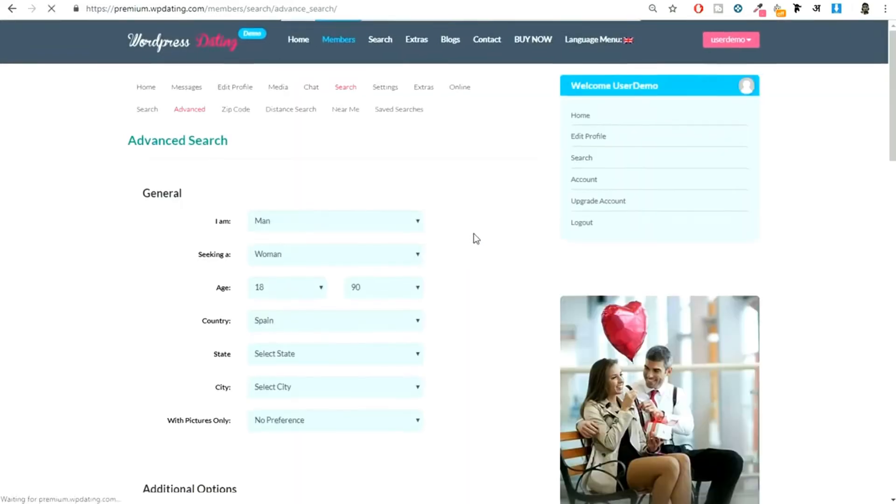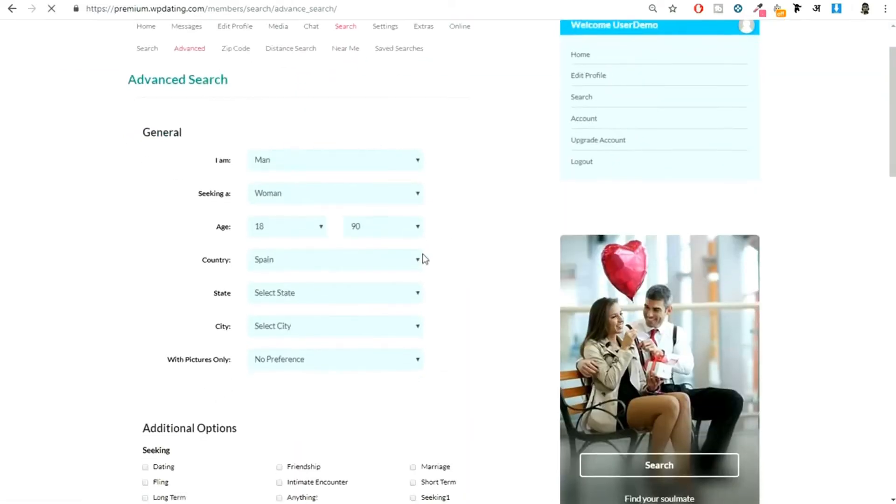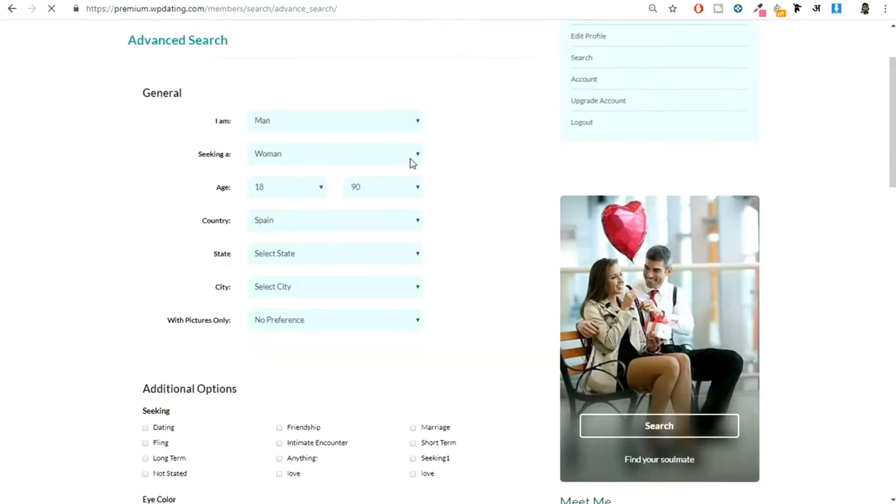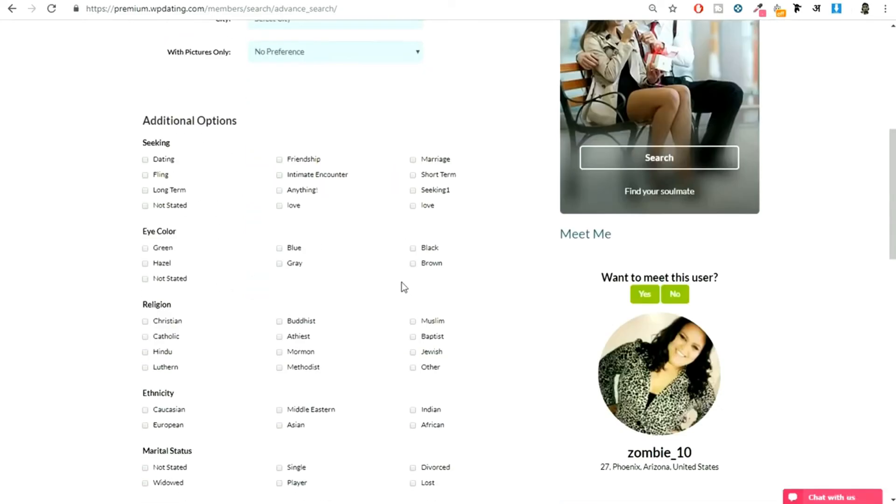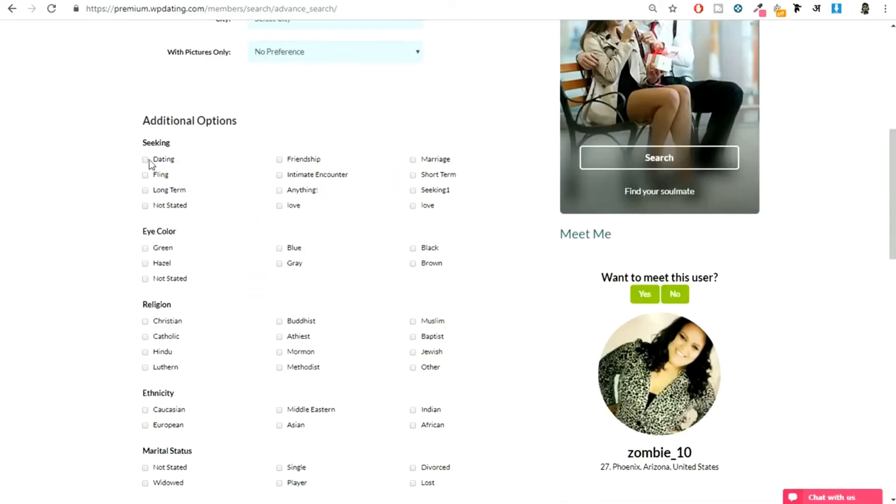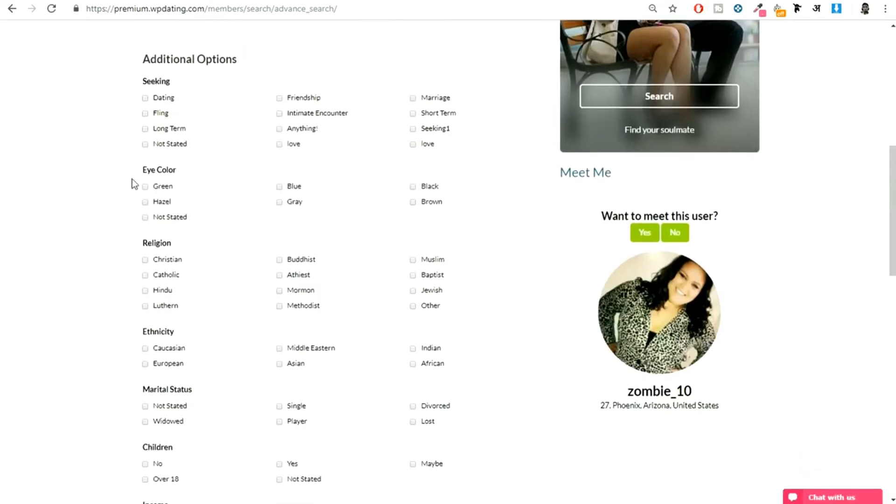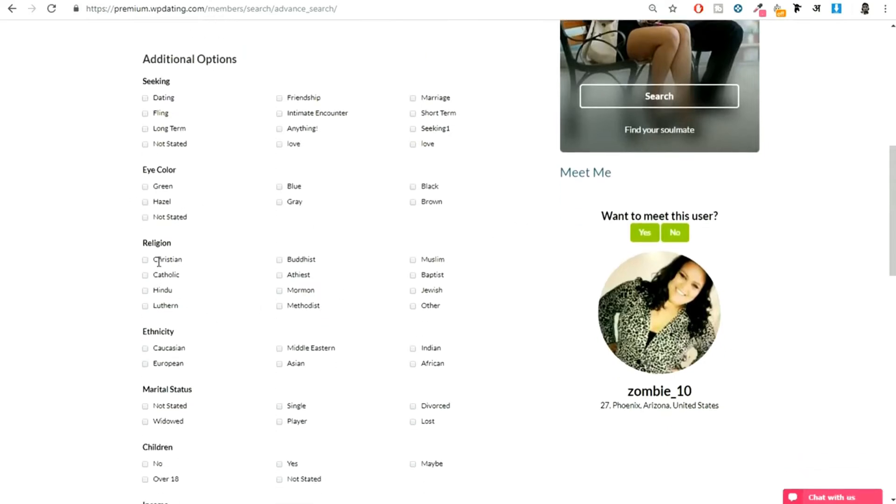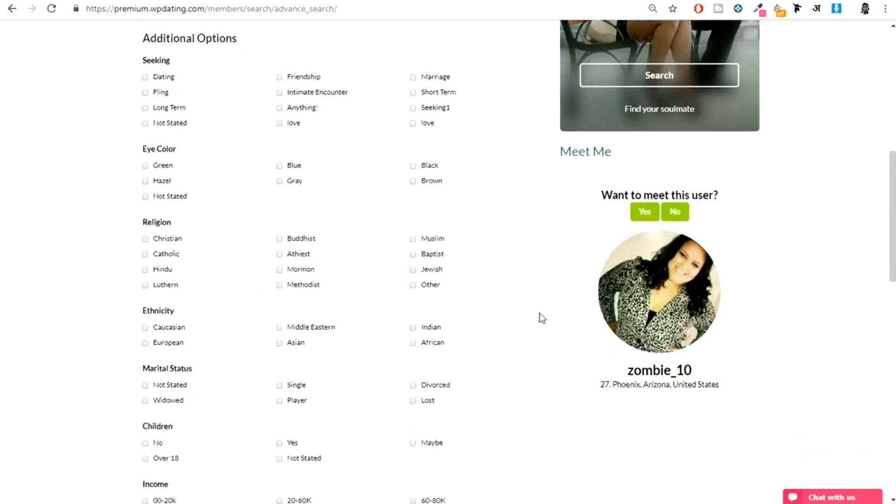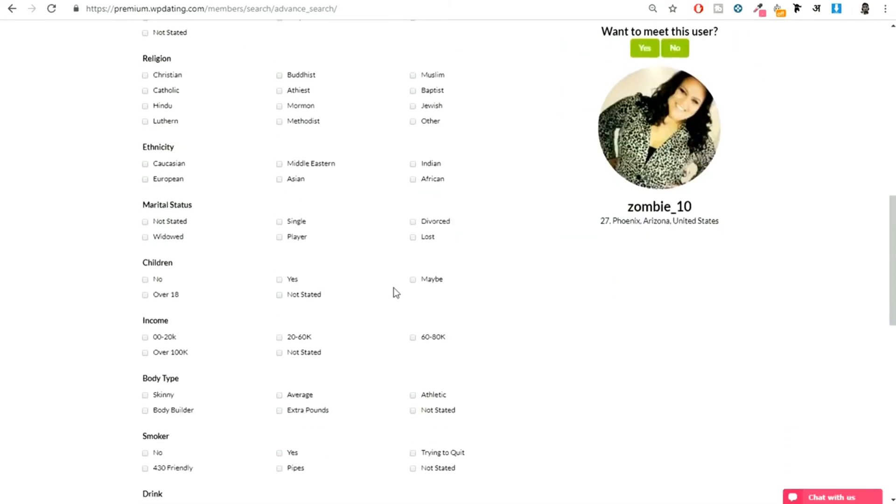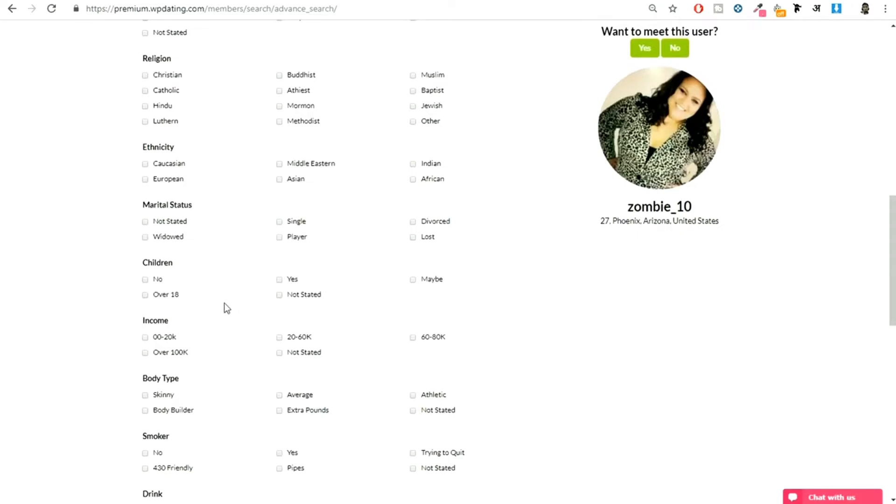You can click on advanced and you can do some advanced search. We have the same thing at the top, then at the bottom we have some additional options. I'm seeking for dating, for friendship, for marriage. Eye color should be this, religion should be this, ethnicity should be this, marital status should be this.